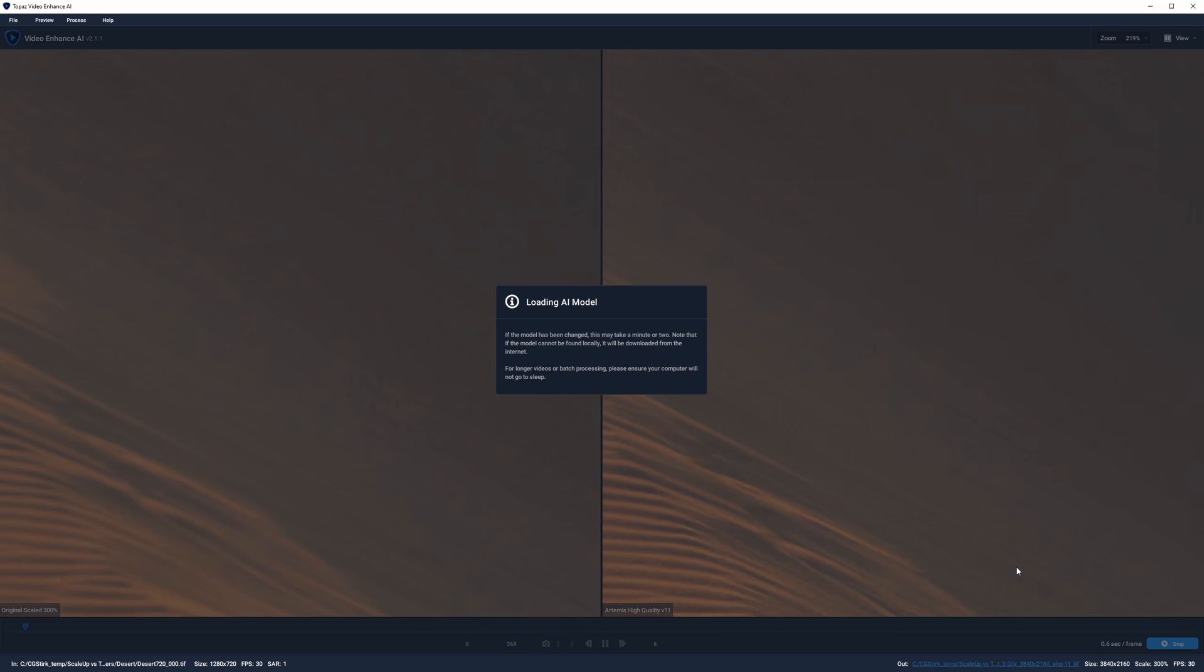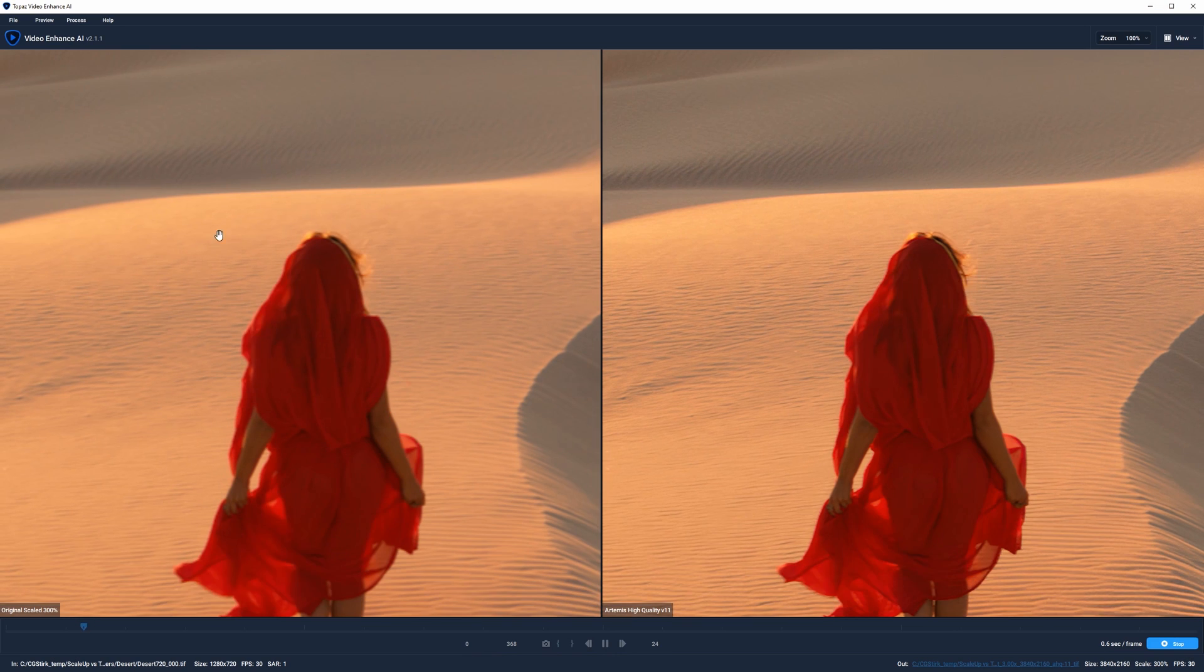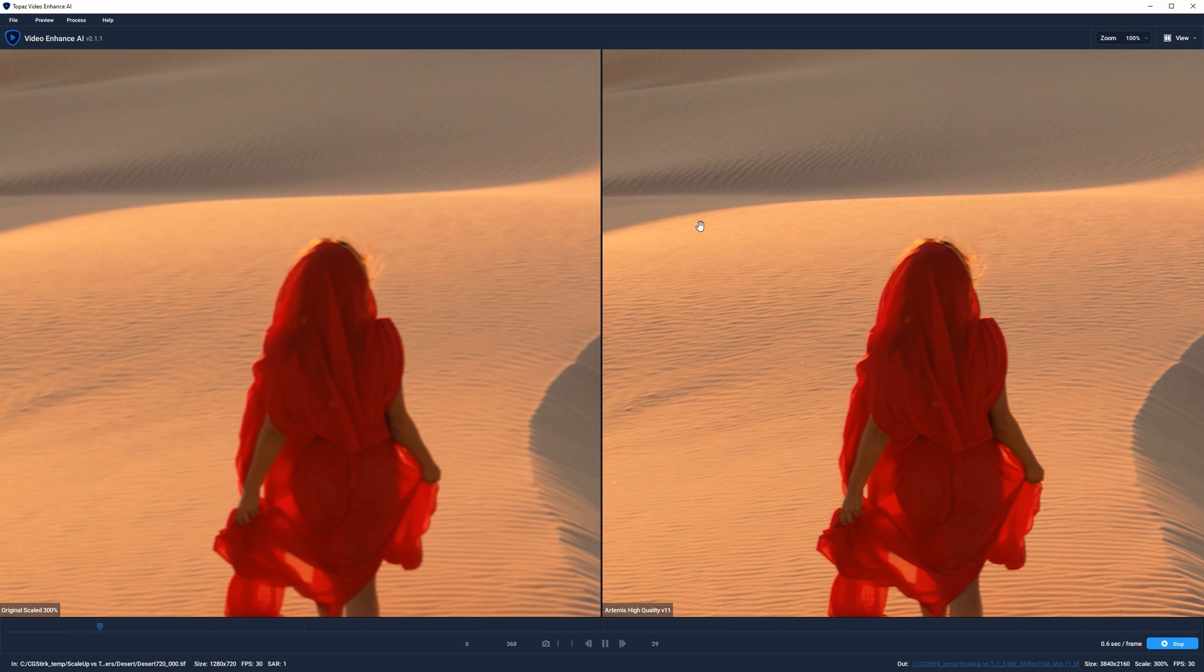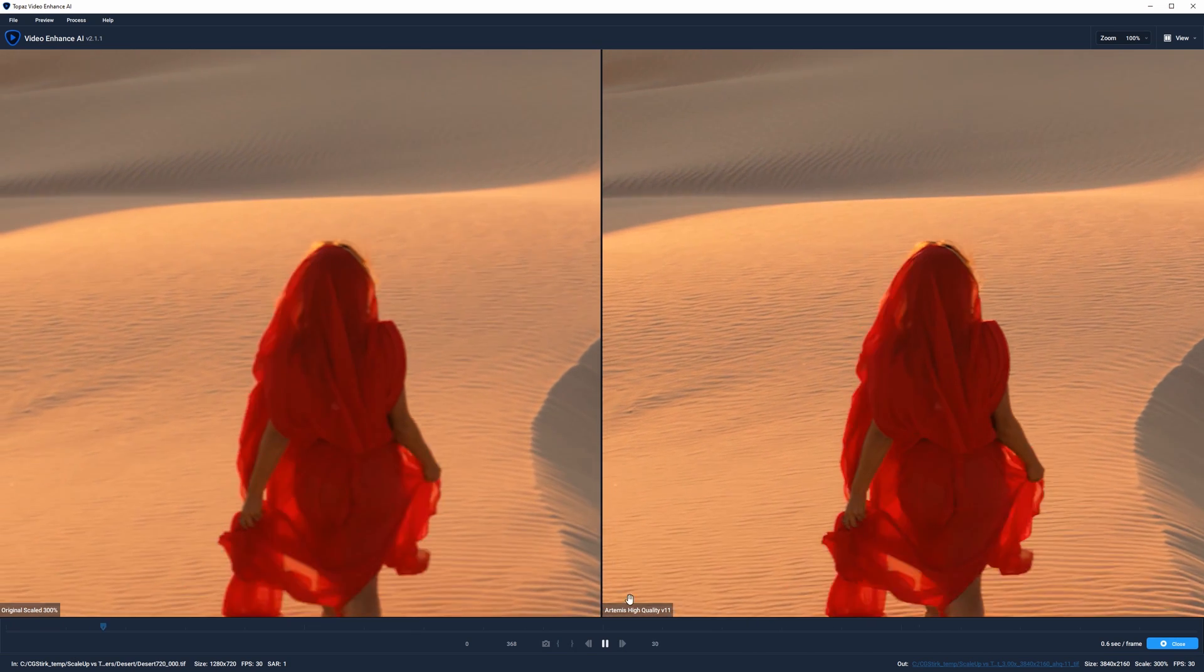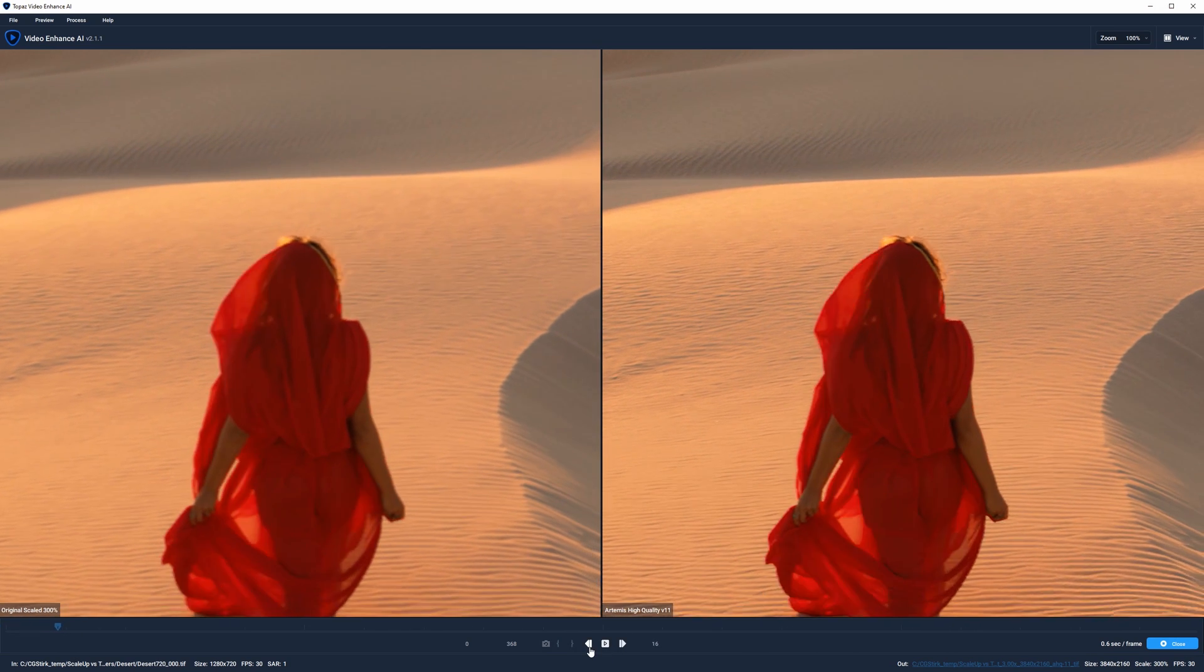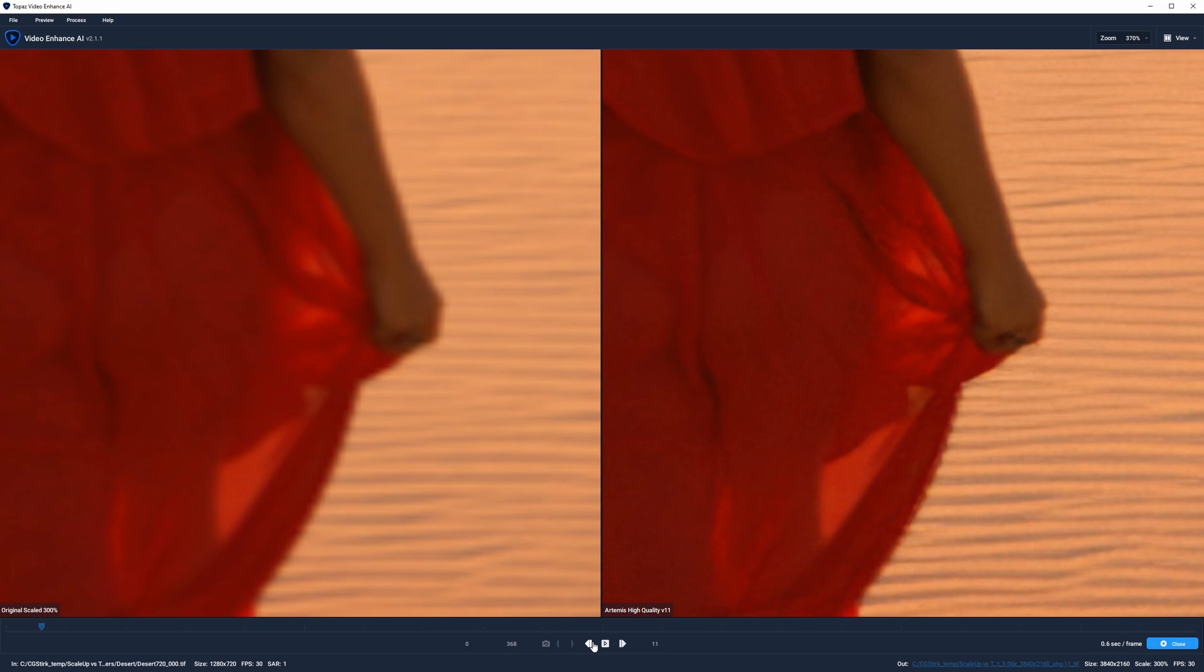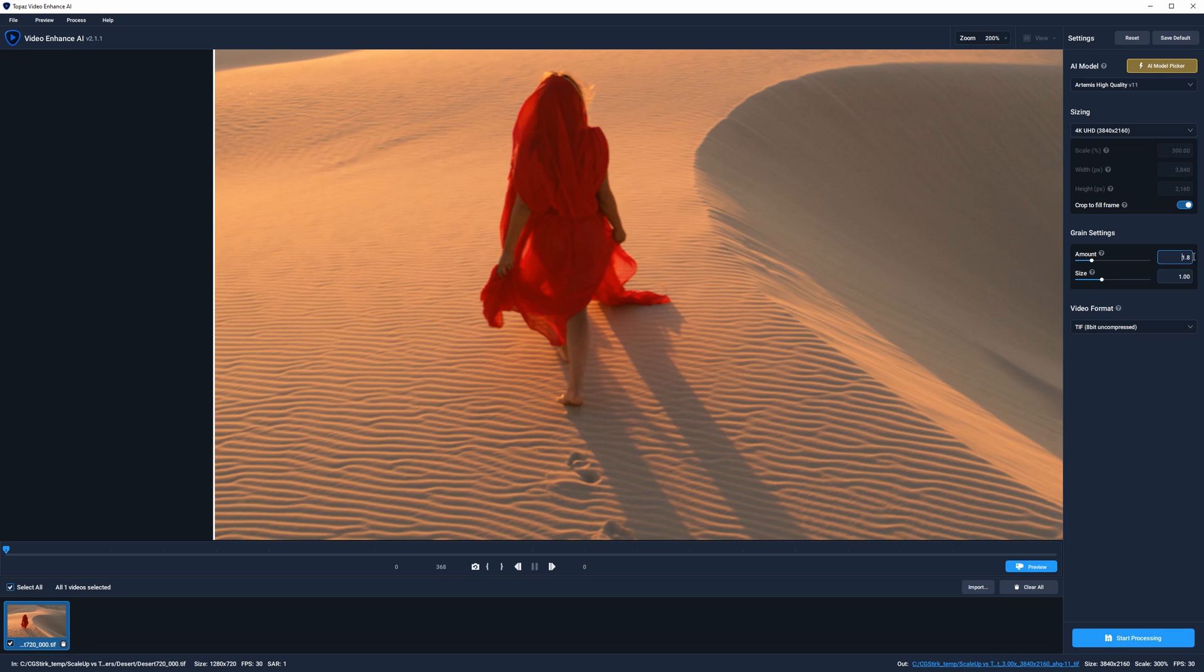We'll just leave this on the default settings for now, and then go down and click Preview. This takes a moment, depending on your system, but then you'll get a snippet of the original plate upscaled without any sampling on the left-hand side, and then on the right-hand side, you get the AI upscale. So we can pause the playback and take a look at the differences. Right away we see that it's done a good job with the sand and the hair, but the dress looks very pixelated on certain frames, plus there's far too much grain.